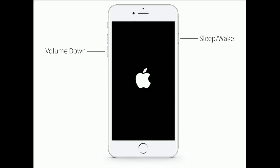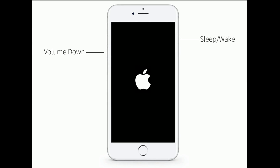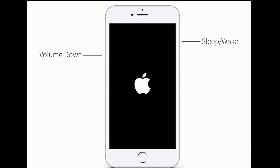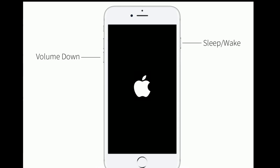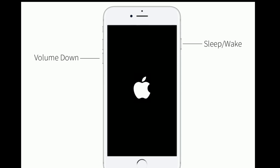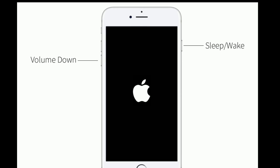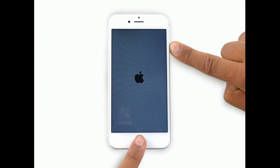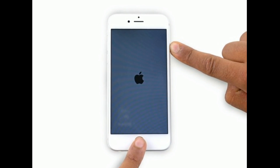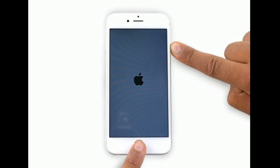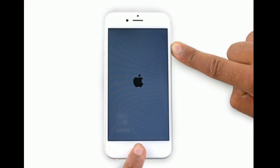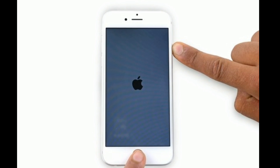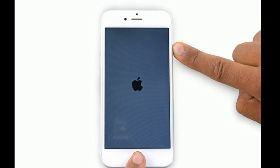For iPhone 7 and 7 Plus: press and hold the Sleep/Wake button and the Volume Down button at the same time until you see the Apple logo on your iPhone screen. For iPhone 6s Plus and earlier models: press and hold the Home button and the Side button at the same time until you see the Apple logo.